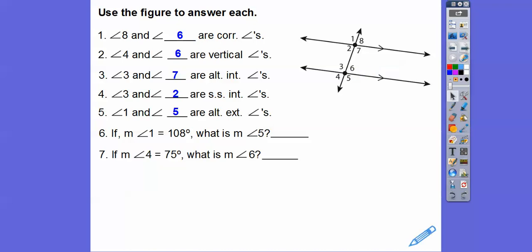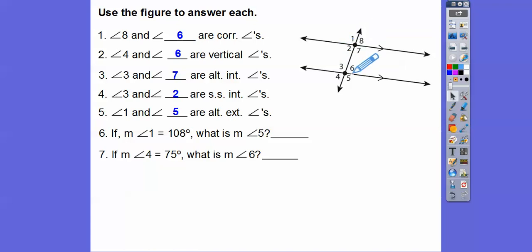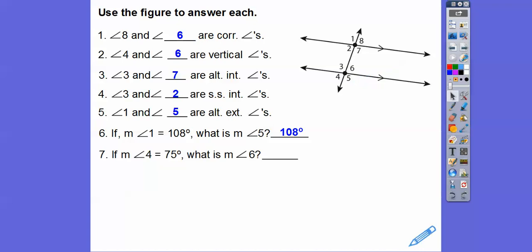If angle 1 equals 108, what's the measure of angle 5? Alternate exterior angles are congruent, so angle 5 would also be 108. And if angle 4 equals 75, what's angle 6? That's a vertical angle, so they're also 75.